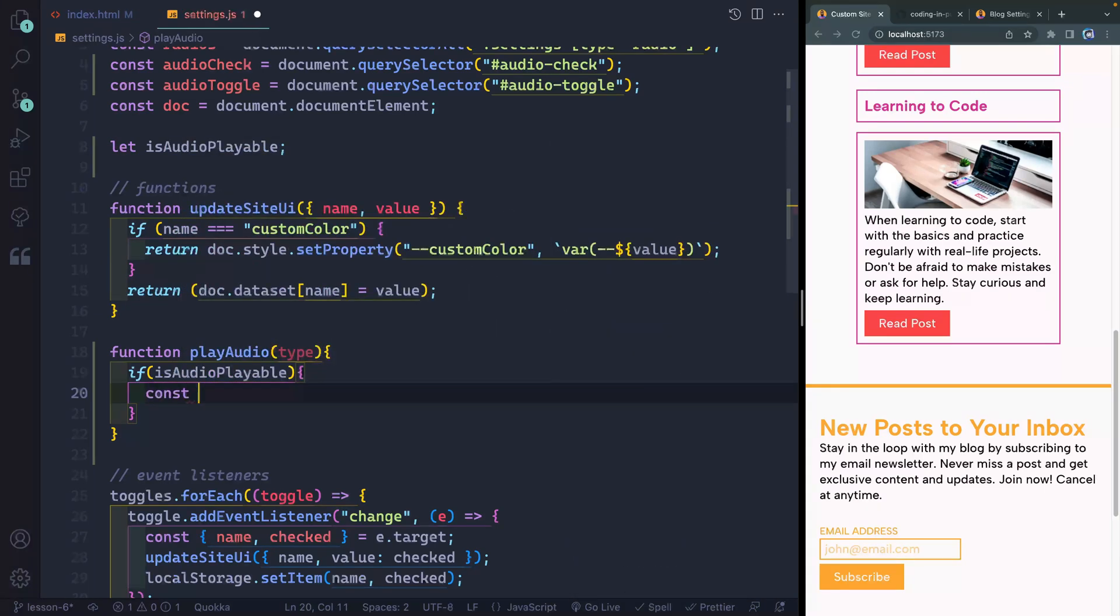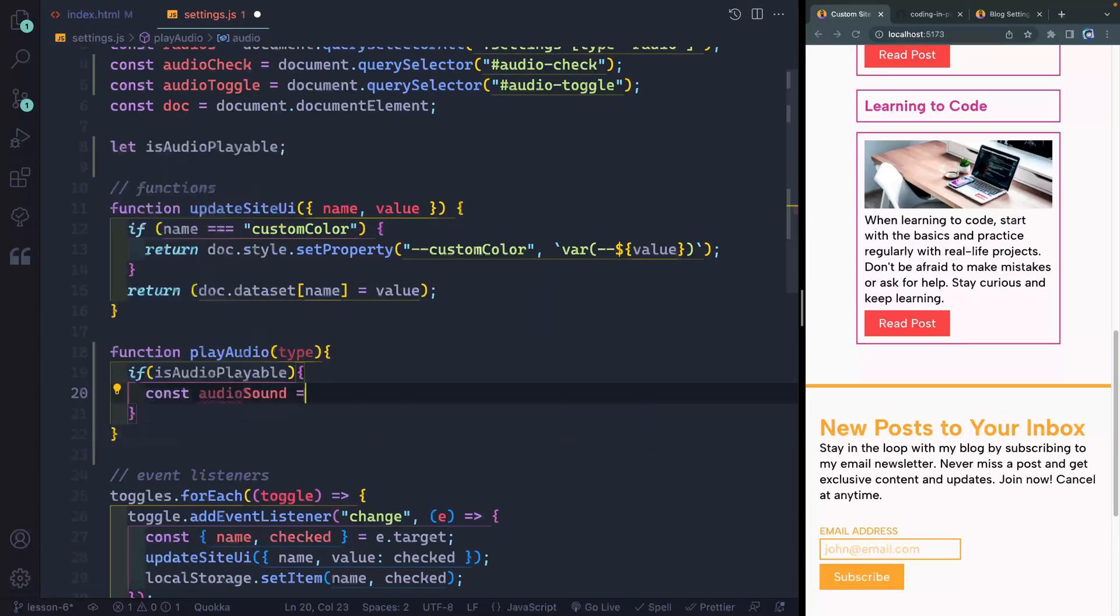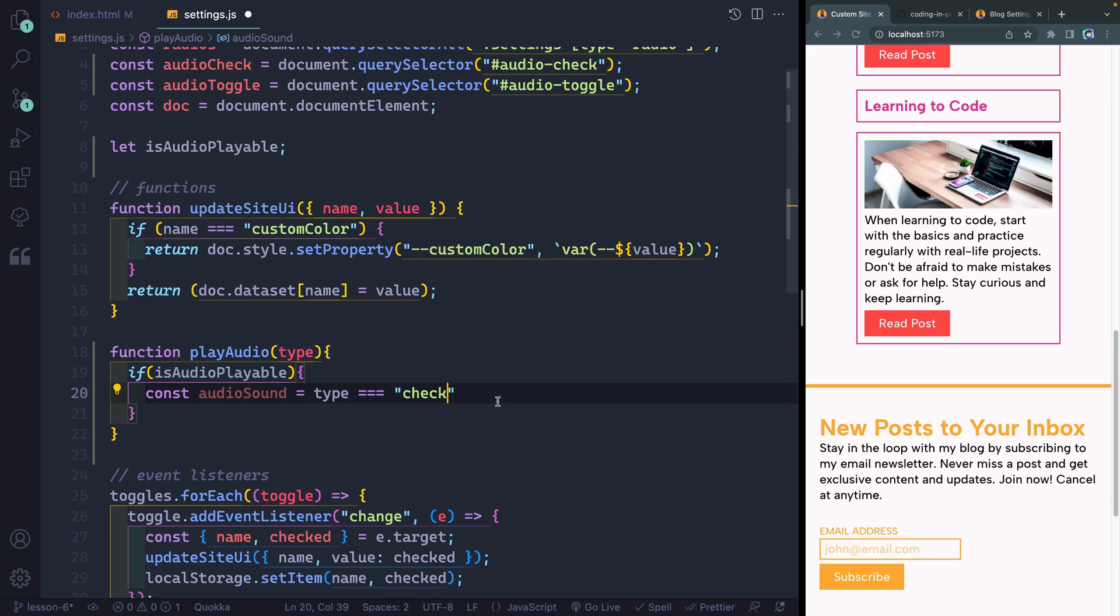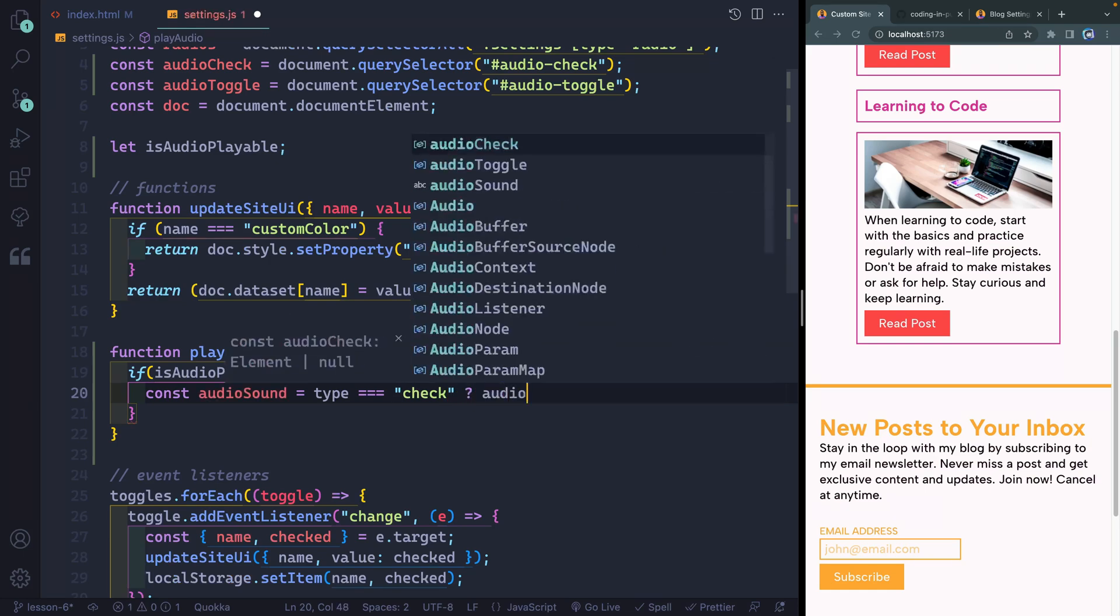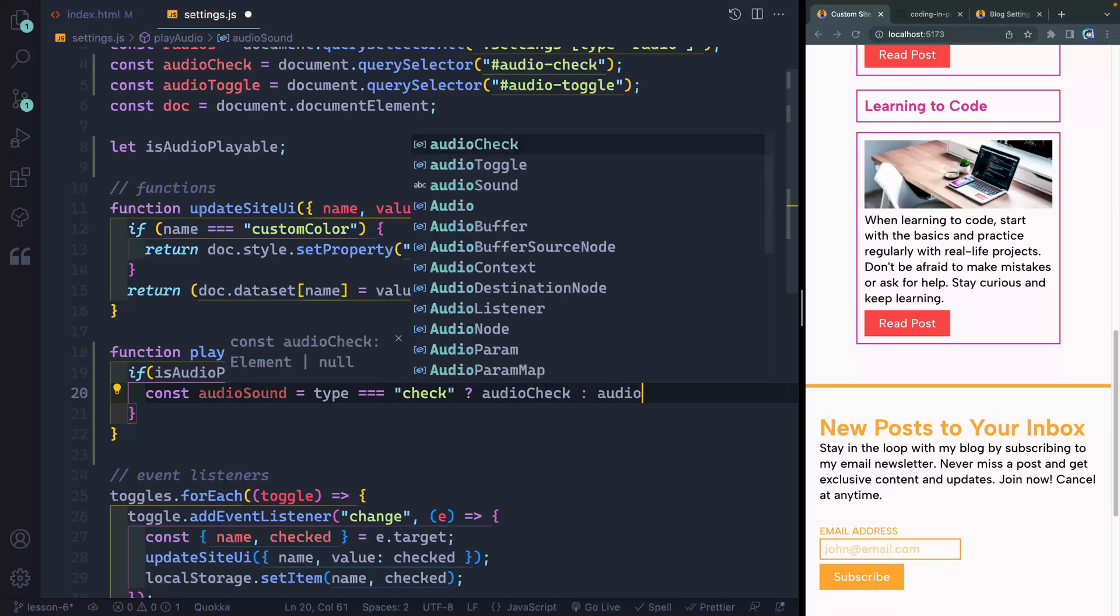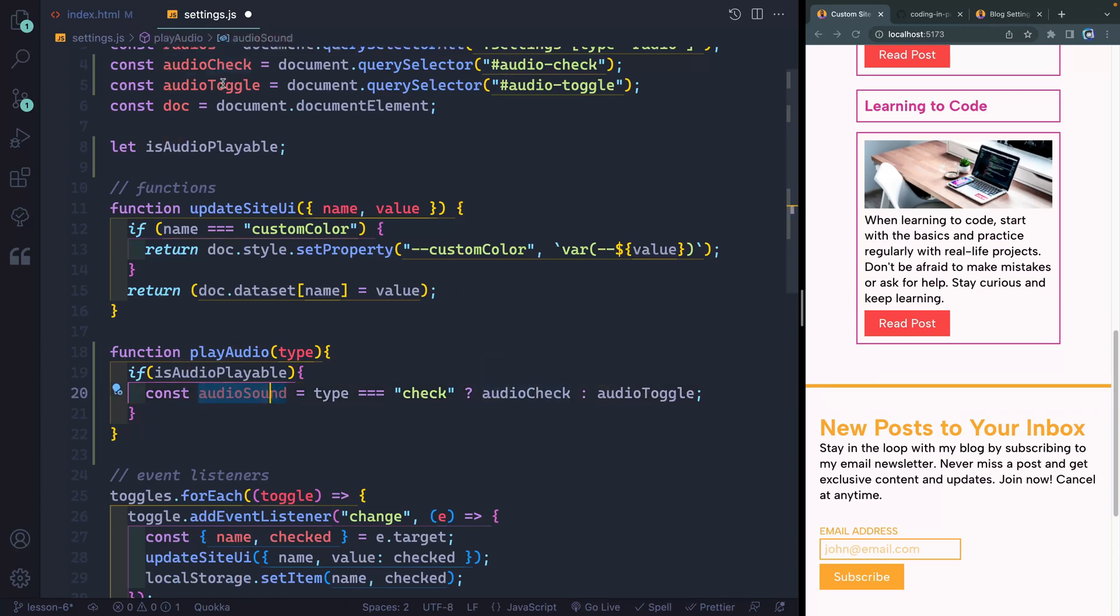Now, if it's true, I want to grab the right audio thing. So my audio sound is going to be the type and I want to do a little check here. So I'm going to say if it is the type of check. So if I've passed in, it needs to be a check or a toggle. So if it's the type of check, then I'm going to go ahead and just grab my audio check. Otherwise, I'm going to grab my audio toggle. You can do this in a couple of different ways. But basically, I'm declaring a variable that's going to point to either this element or this element, depending on what I pass in.